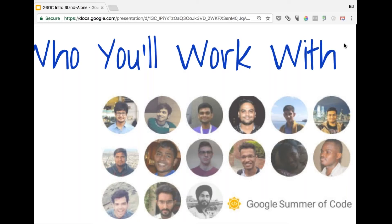Direndra: I've been working with MIFOS for the last two years and I'm also part of a company named Conflux Technologies, which is building on top of MIFOS and helping with banking issues. I was a mentor last time and would like to be mentoring again this year.